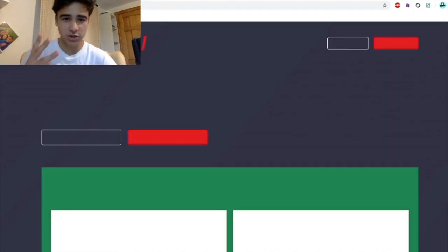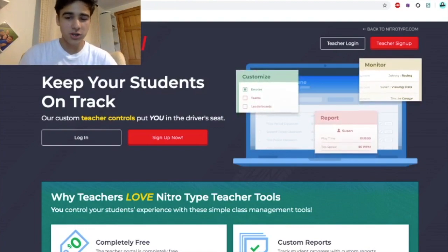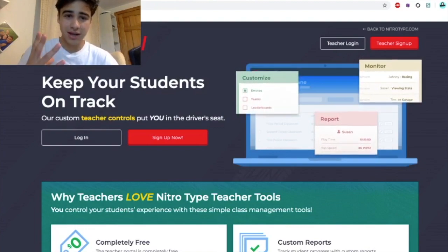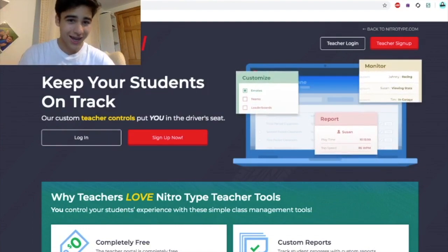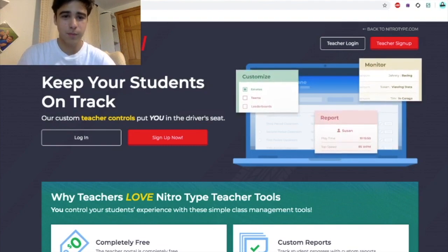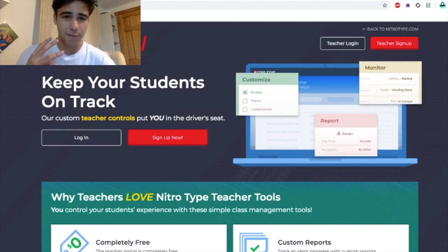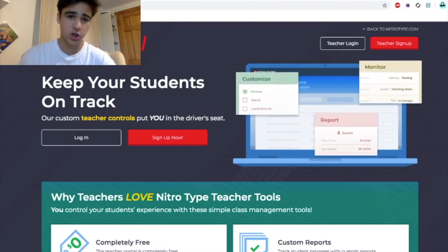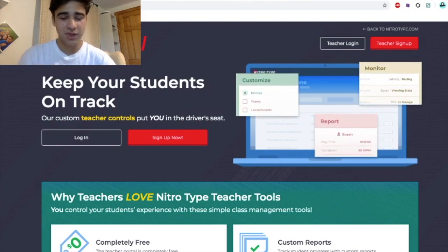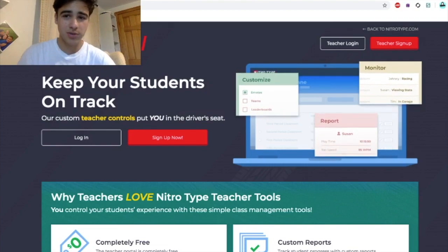Once you've made your teacher account — you can hit the sign up red button — all you've got to do is make a classroom and then invite all your accounts to that classroom and have them join so they can be protected forever. Trust me, if you have ever been scammed before, you know how bad it is. You lose all your cars, all your cash, and usually you lose your account. I bet if a thousand people watch this video, at least a hundred of them have been scammed before. So protect your account from scammers today using the Nitro Type teacher portal.